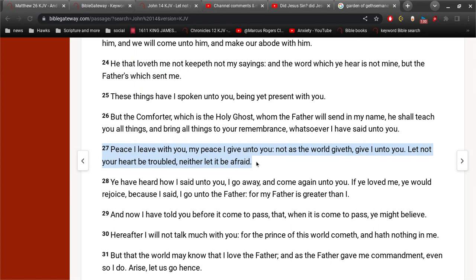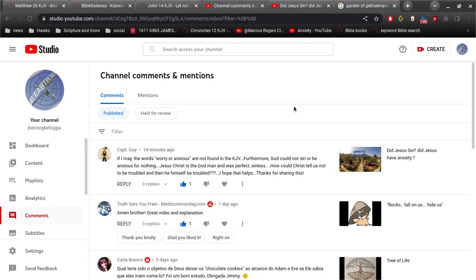I think we're splitting hairs here. And that's why I don't think it's all that big a deal, except when you start to claim that anxiety and worry is a sin on one hand, and then say that Jesus had anxiety and worry on the other hand. I got a big problem with that. You're basically saying Jesus is a sinner. And them are fighting words. Alright, so I appreciate that, Captain Guy.